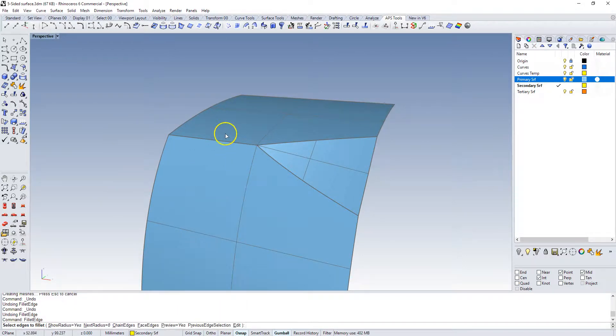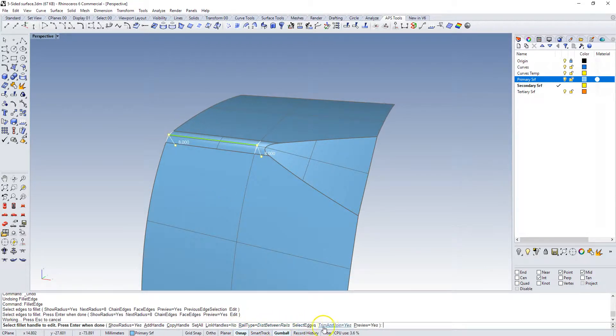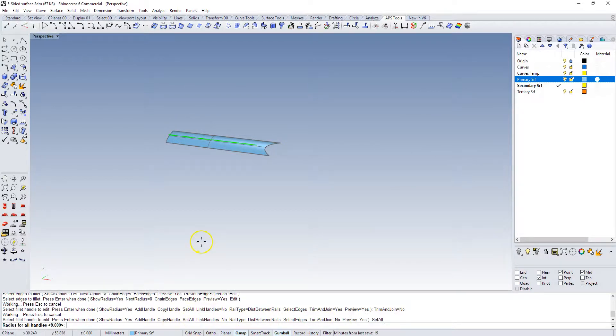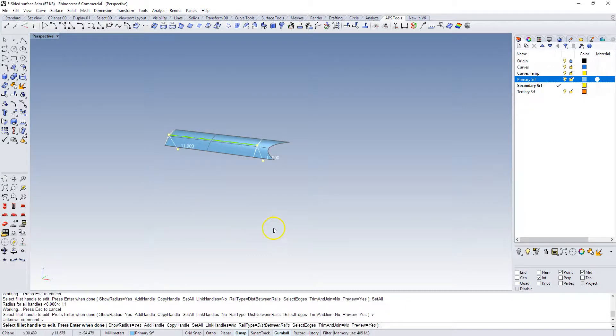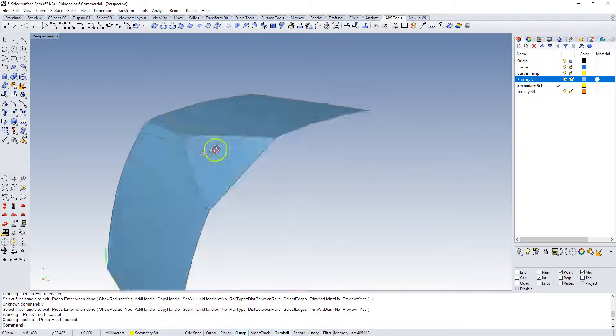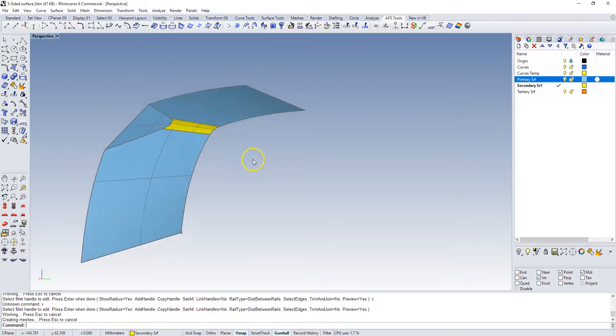So let's do that. We go fillet edge again and we're going to start with this guy. Instead of 8 that distance between rails, we're going to turn off trim and join and we're going to set everything to 11. That builds this surface and we're going to accept that. So now I have a secondary surface in here that is my first transition fillet.